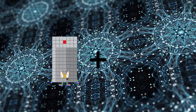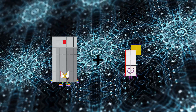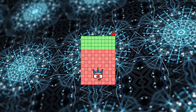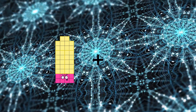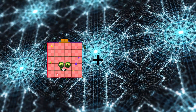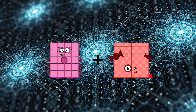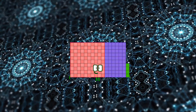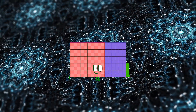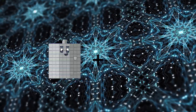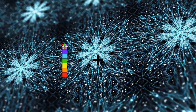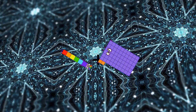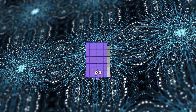91 plus 50 equals 141. 80 plus 84 equals 164. 7 plus 62 equals 69.